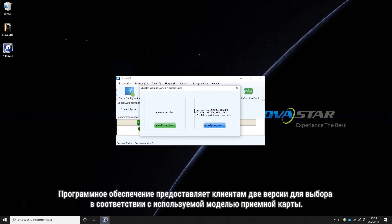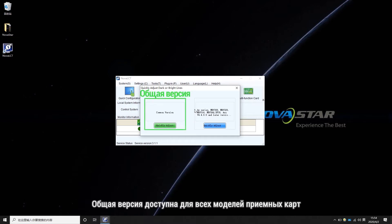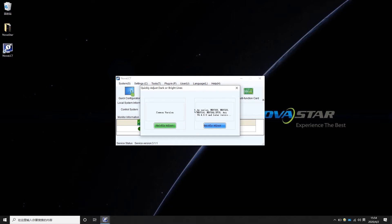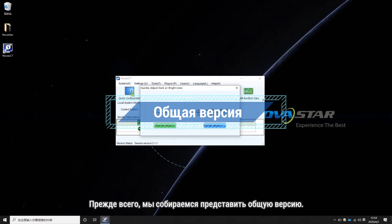The software provides two versions for the customer to choose according to the receiving card model they use. The common version is available for all receiving card models, while the new version is for specific types of receiving cards and firmware. First, we are going to introduce the common version.